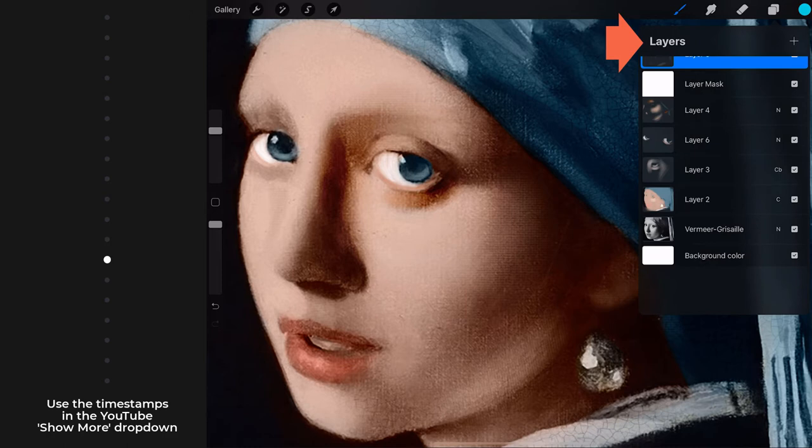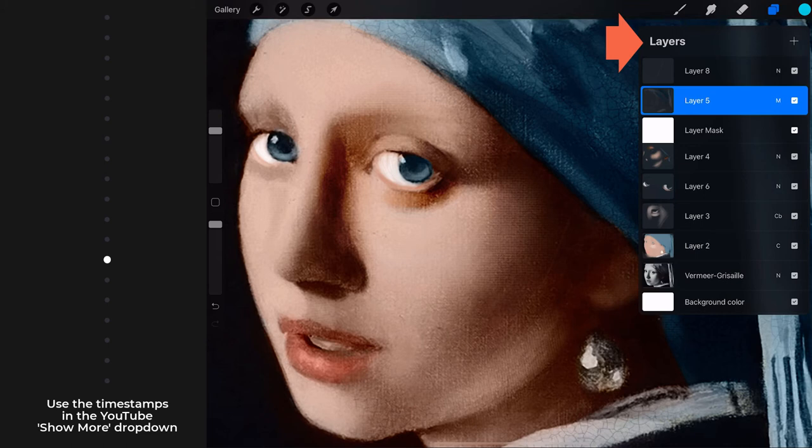Effective use of layers is as important as your choice of brushes, and so different layer features, modes, and functionalities will be an integral part of each exercise as well.